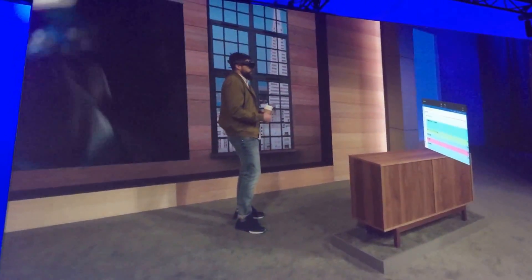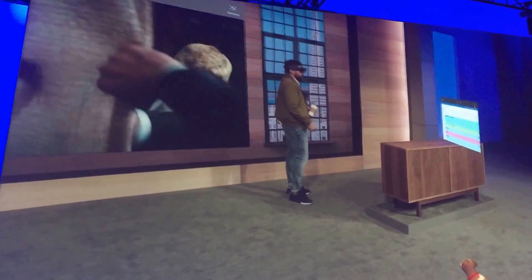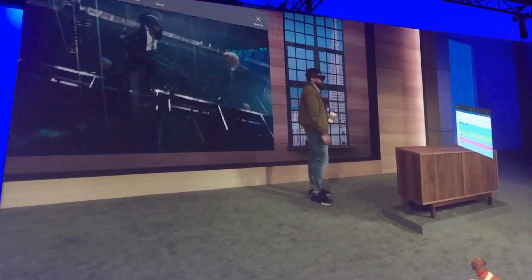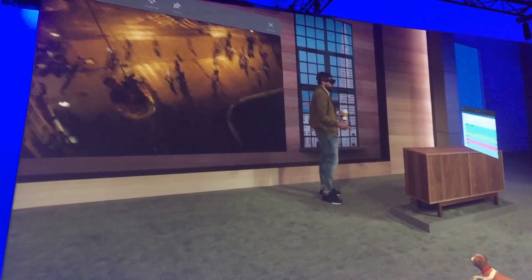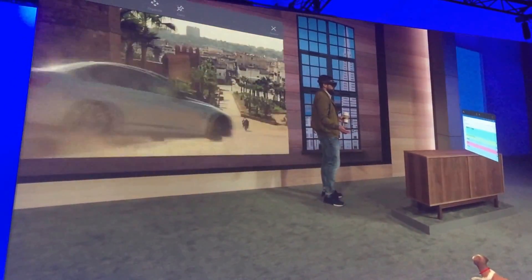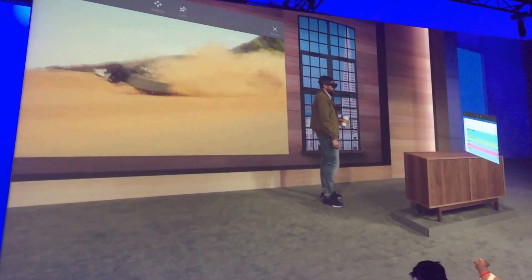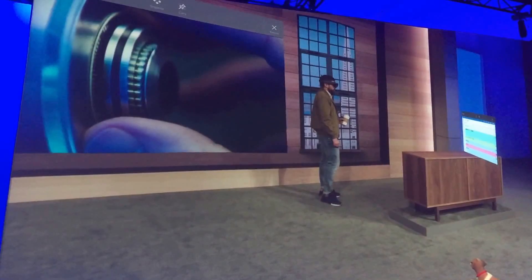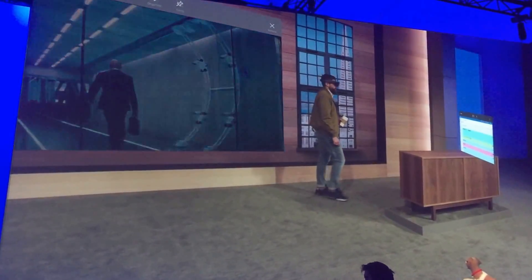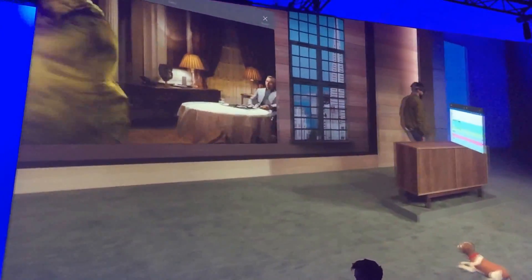We're discovering uses for holograms every day. We know with all of you here at Build putting your minds towards it, we're going to be discovering new uses every second. I hope you have an inspiring time at Build. We'll see you out there. Thank you, Barry. Bye.